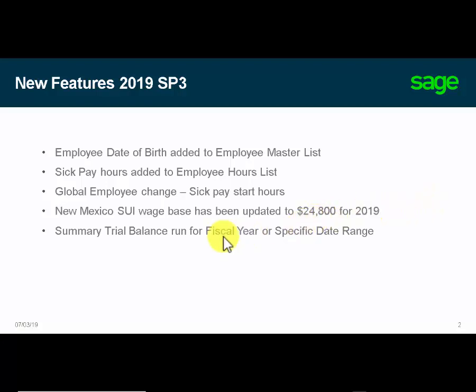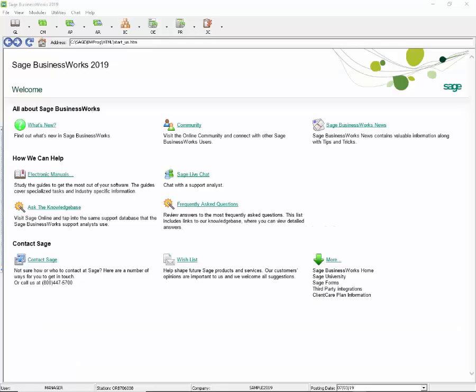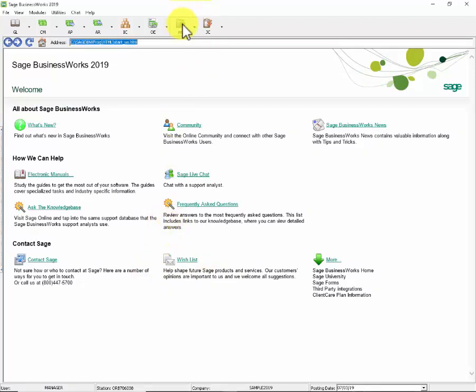Let's take a look at a demo of these new features. We'll start in payroll with the Employee Master List and the date of birth.